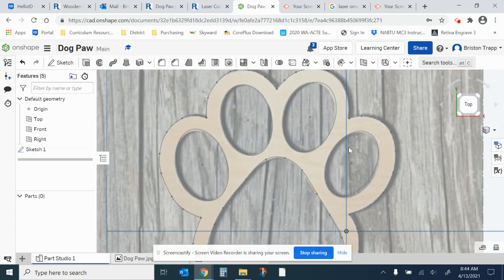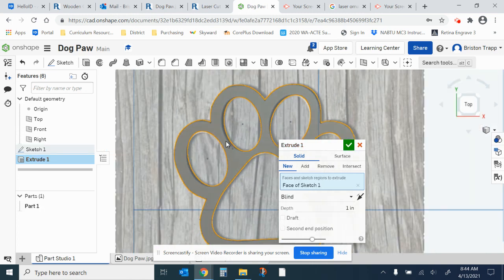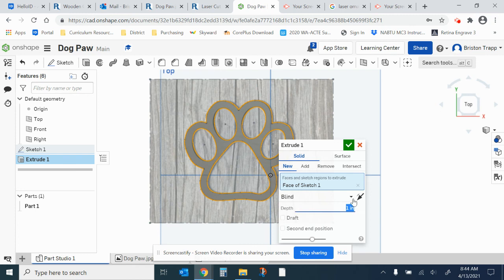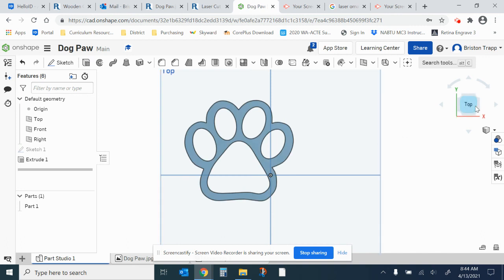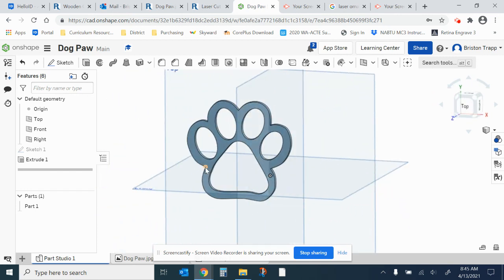I'm going to stop my sketch and then click on the Extrude button. Click inside — it should turn gray — and change this to 0.1 instead of 1, which makes it much thinner. Green check mark. We now have the 3D solid model for the dog print. We're going to take a screenshot of this and upload that to Canvas. Thanks for watching.